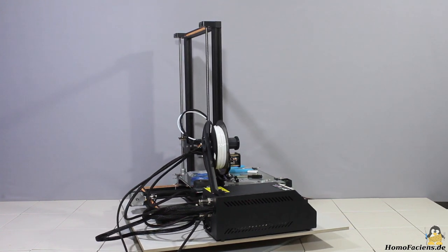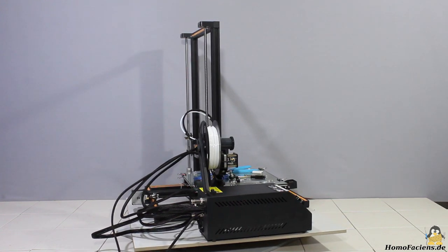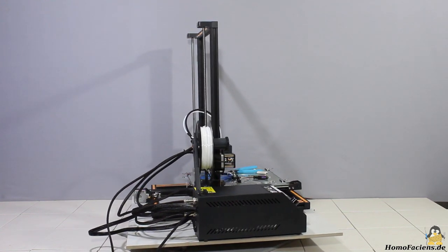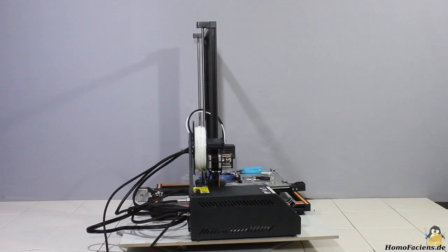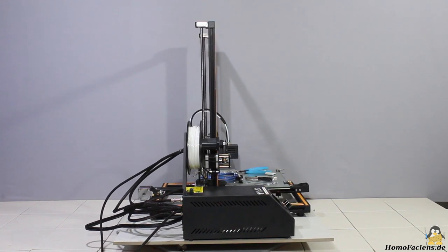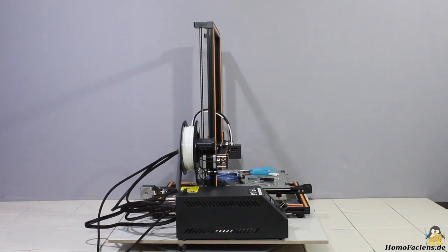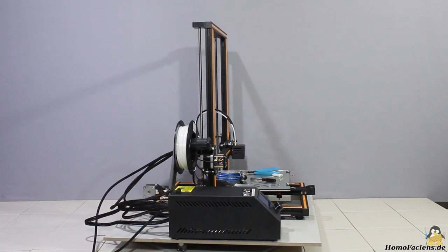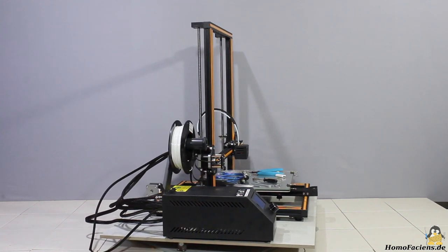The Creality CR10S that I got from my sponsor GearBest is the upgraded version of the CR10, a printer that I have reviewed before.